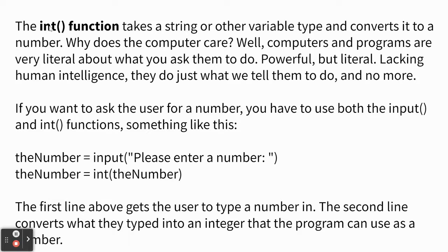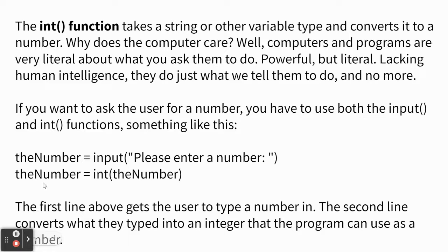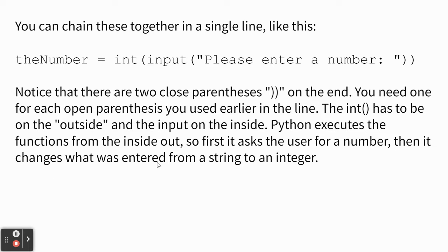So why do computers care? Well, they have to know what kind of data they're working with. So they're either working with a number or a piece of text, or sometimes there's variables that have lists of things in them. They're called list variables. So here's an example down here. The number equals input, please enter a number. And then on the next line, I change. So after that first line, whatever they typed in is considered a piece of text. And then on the next line, we're changing it into a number. So if you don't do that, you can't add anything to it or treat it like a number.